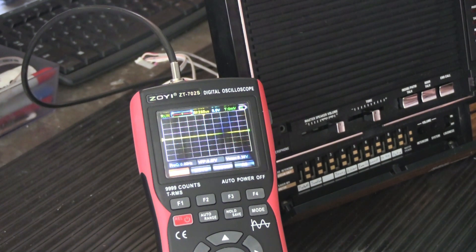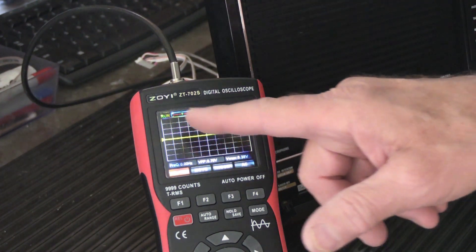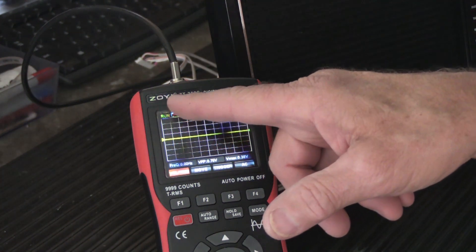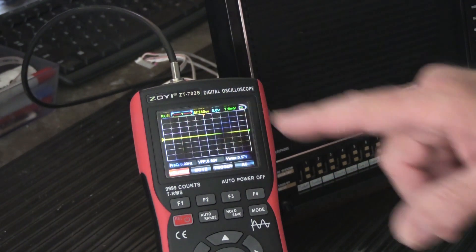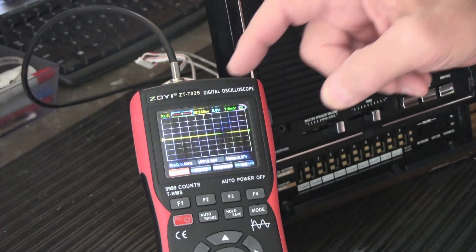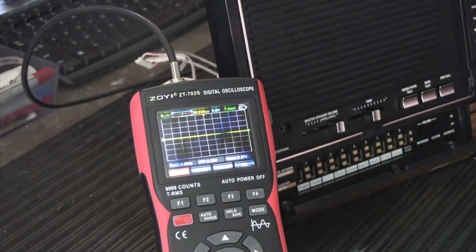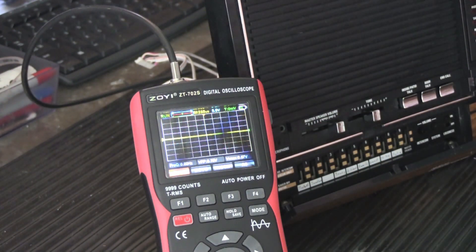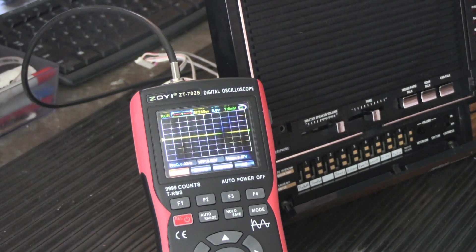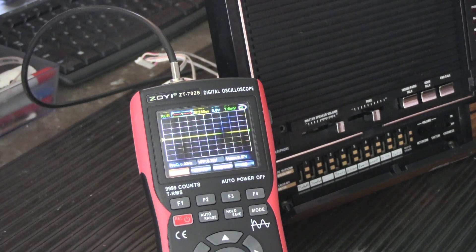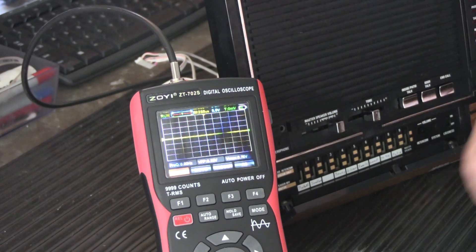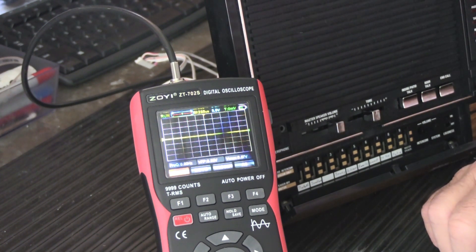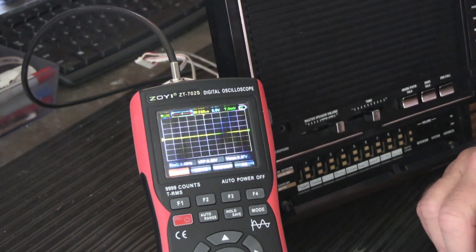Hi. Recently I did a video about this. This is the Zoyi ZT702S, a digital oscilloscope multimeter combination. I decided it might be a good idea to make a couple really short videos about things that the average do-it-yourselfer, weekend warrior, beginner hobbyist might be able to use something like this with.